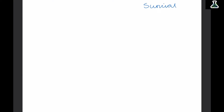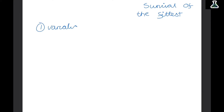Natural selection means survival of the fittest. Animals that are better suited to the environment survive, and those that are not die off. The first stage of natural selection is variation. Naturally, within a species there are differences — because of genetics and the environment. Some species are tall, some are short, some are different colours. There is this natural variation within species.